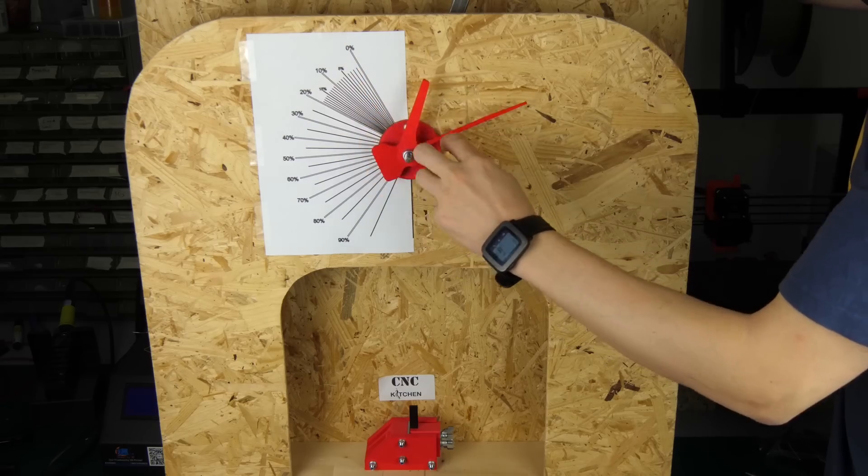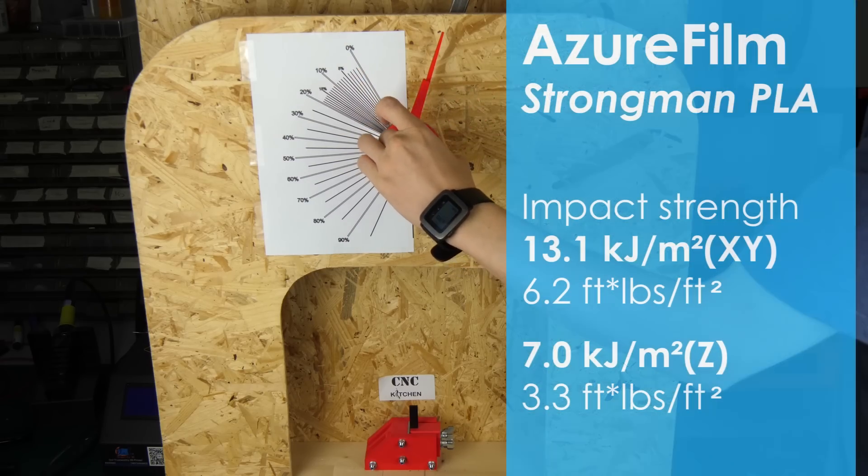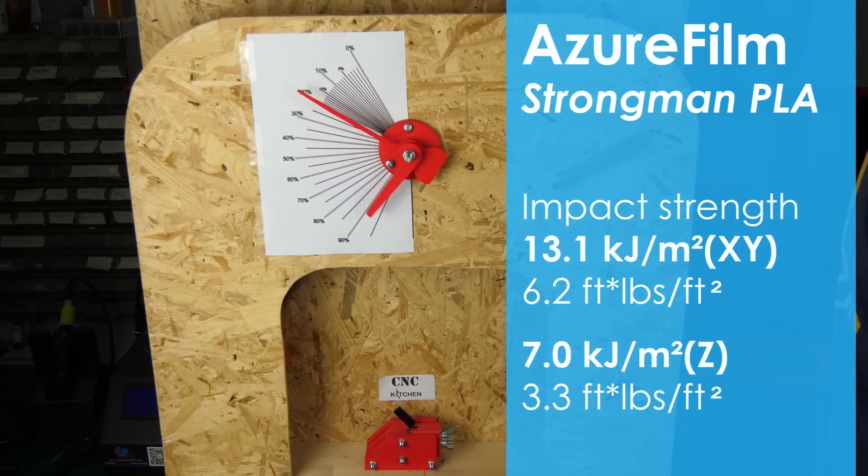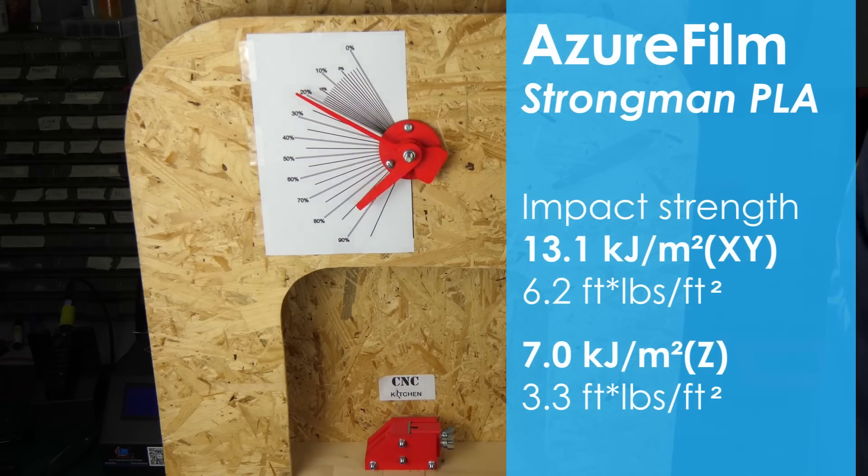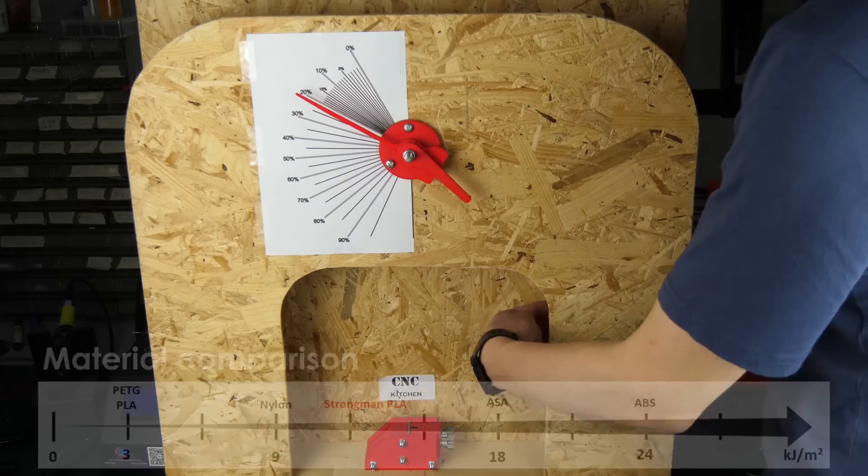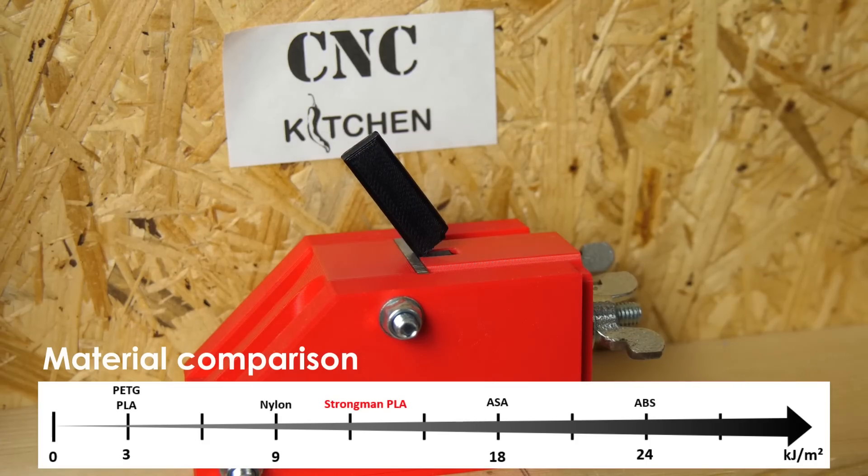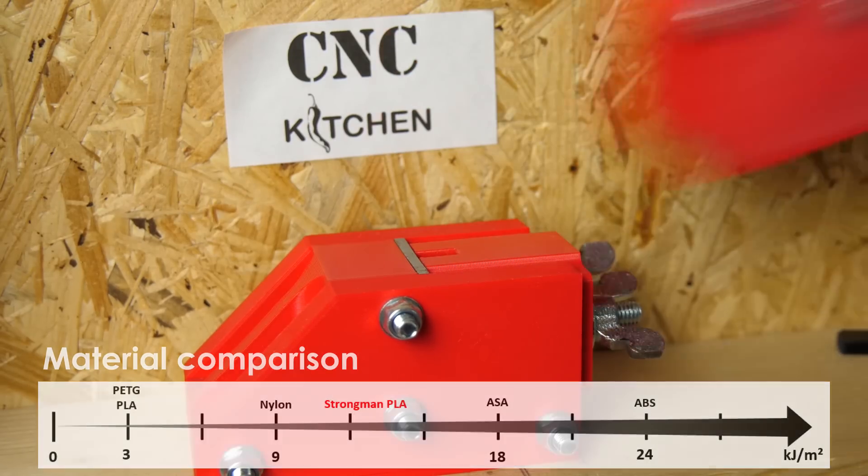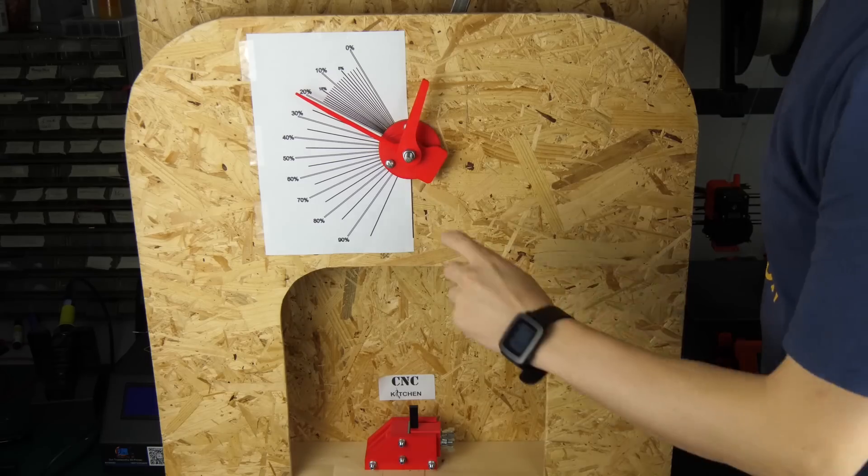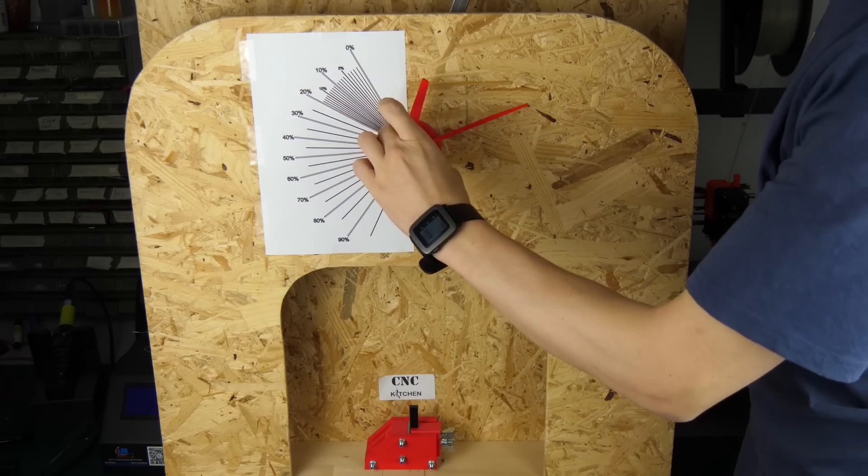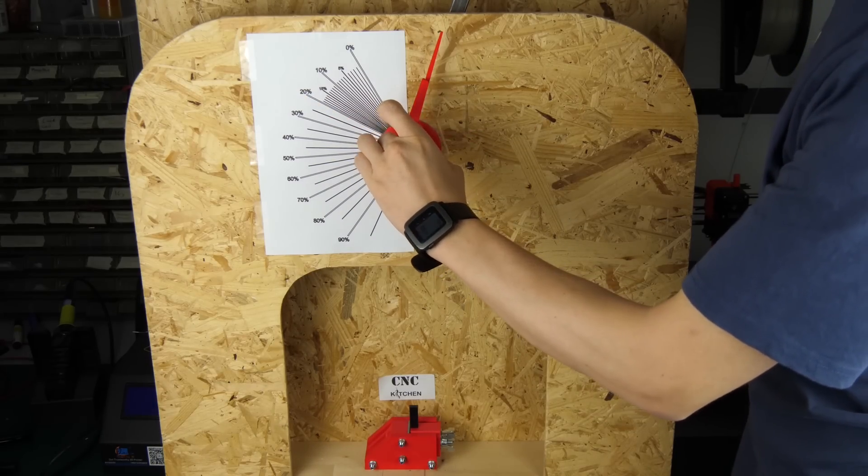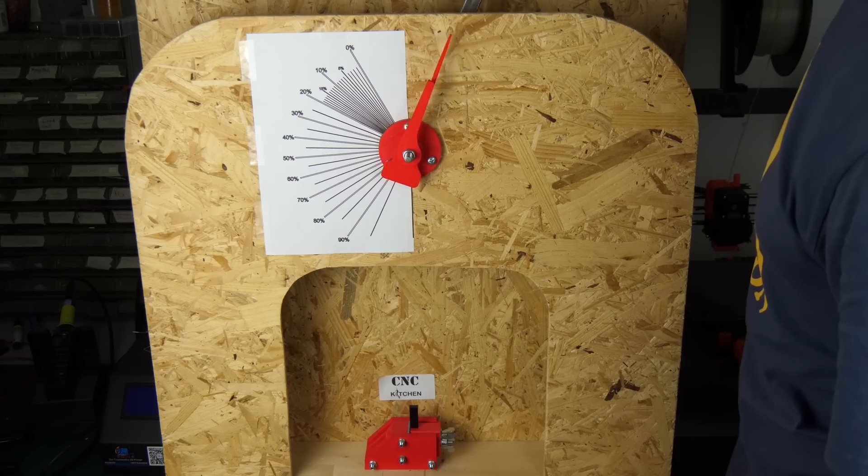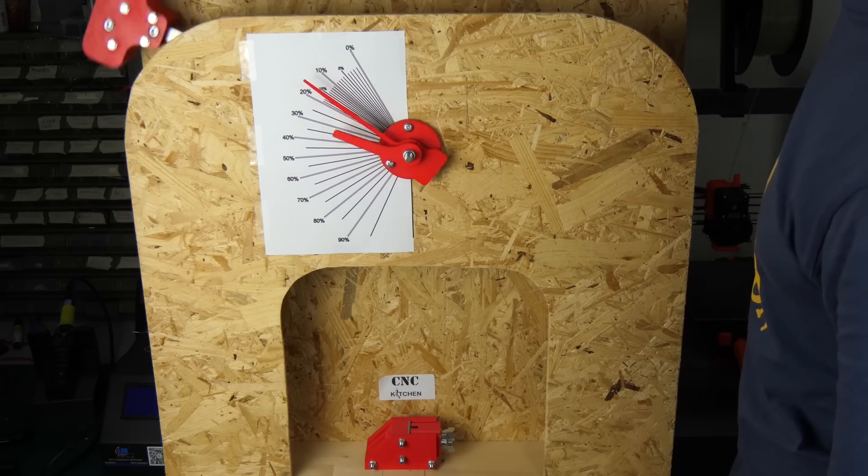The impact test is where the material should really shine and the test confirmed this because the impact strength was really 2-3 times higher than regular PLA but still is not the most impact resistant under the polymers. Even though the upright specimens were only to take up half of the energy it still shows that this material is able to handle some beating.